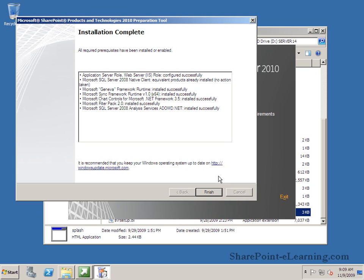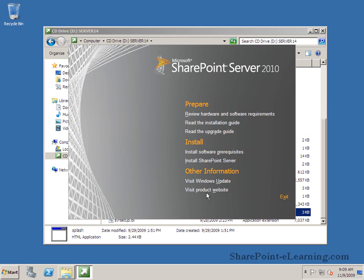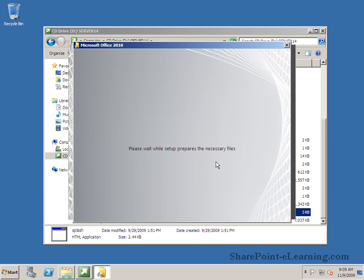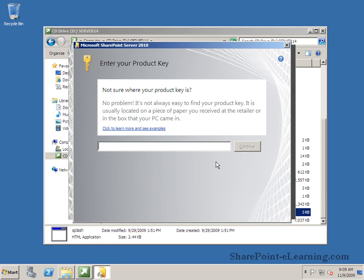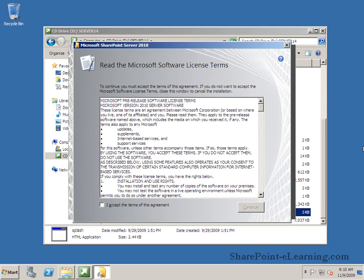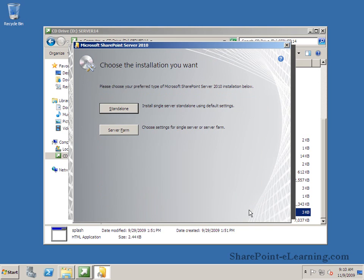The next thing after that once you click on finish here is installing the SharePoint Server itself. So you click on install SharePoint Server. Starts up the splash screen for that. Insert your product key of course, standard or enterprise, whichever key that you have. Accept the terms. Continue.